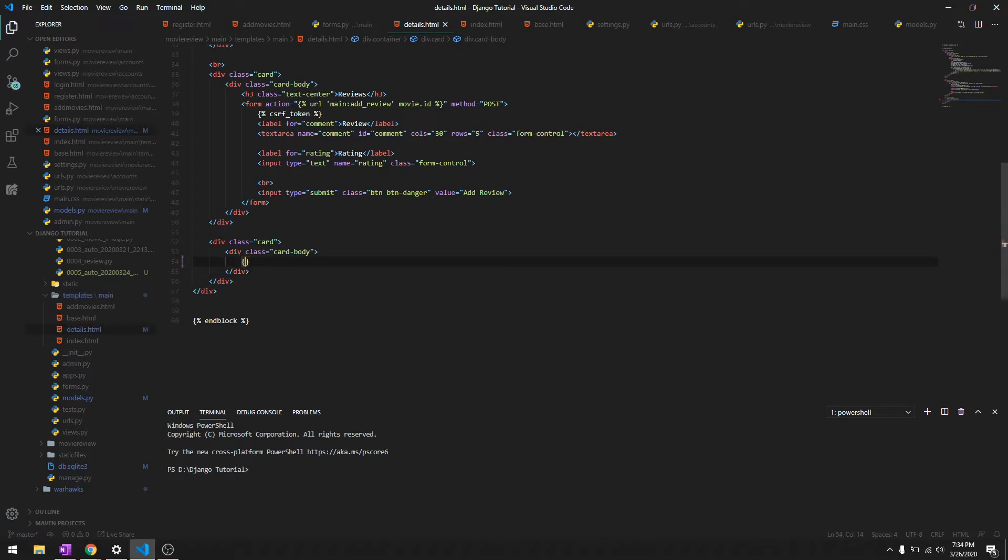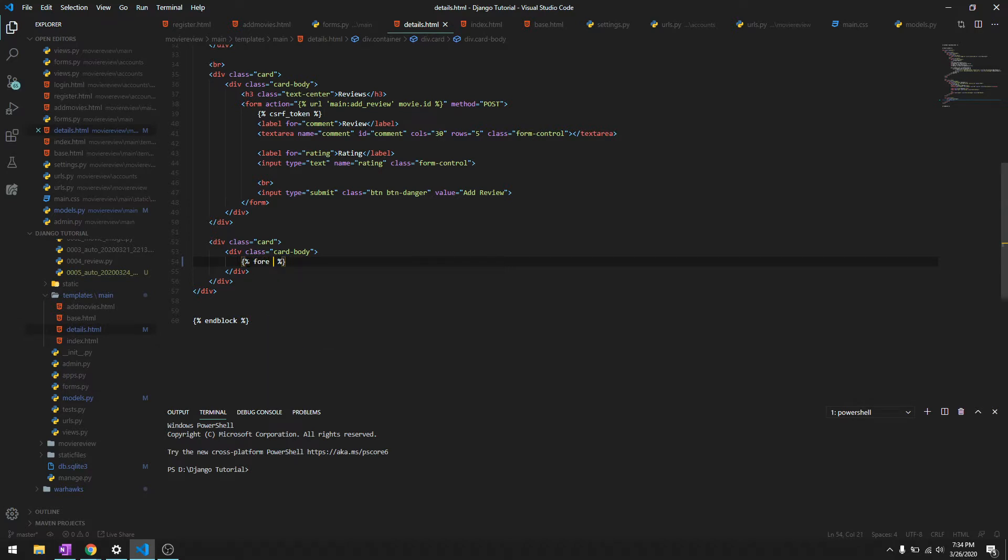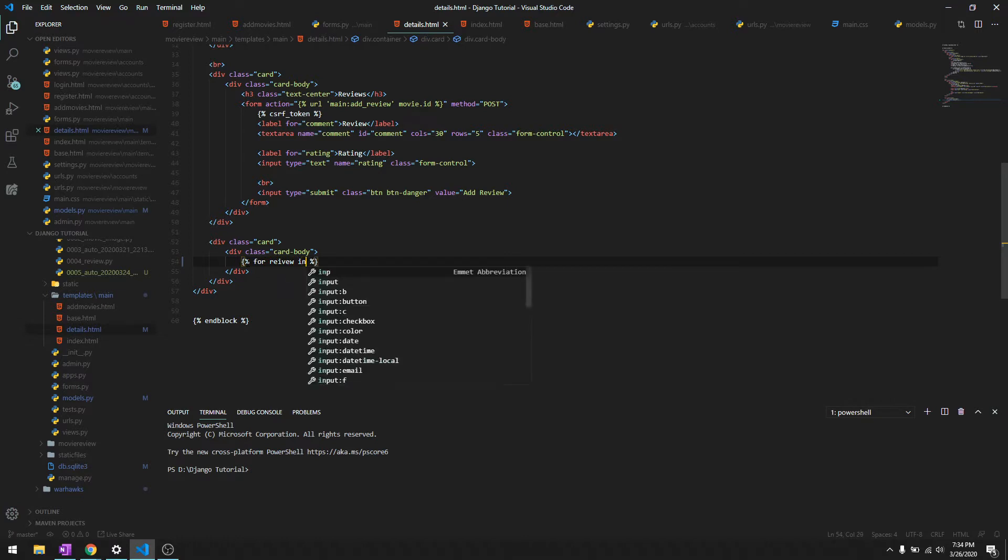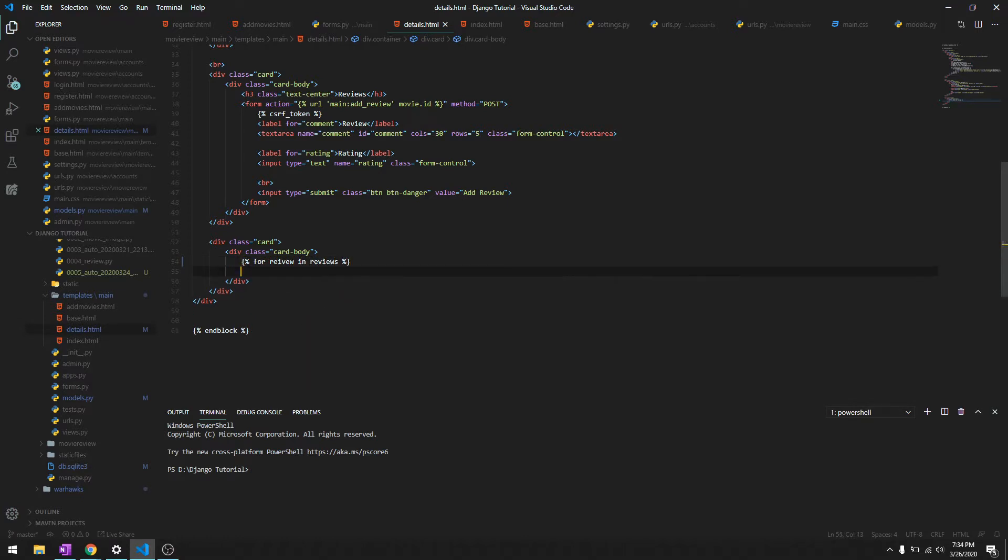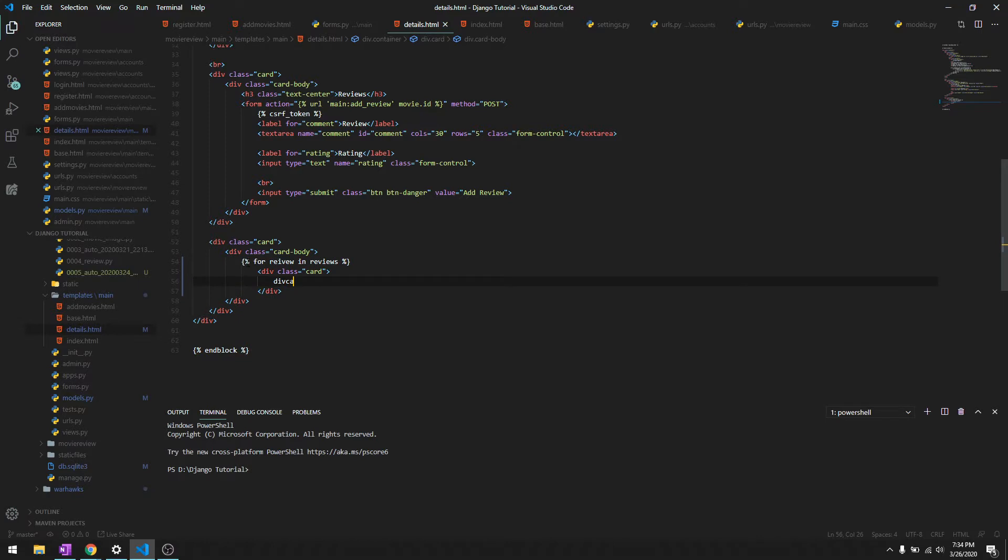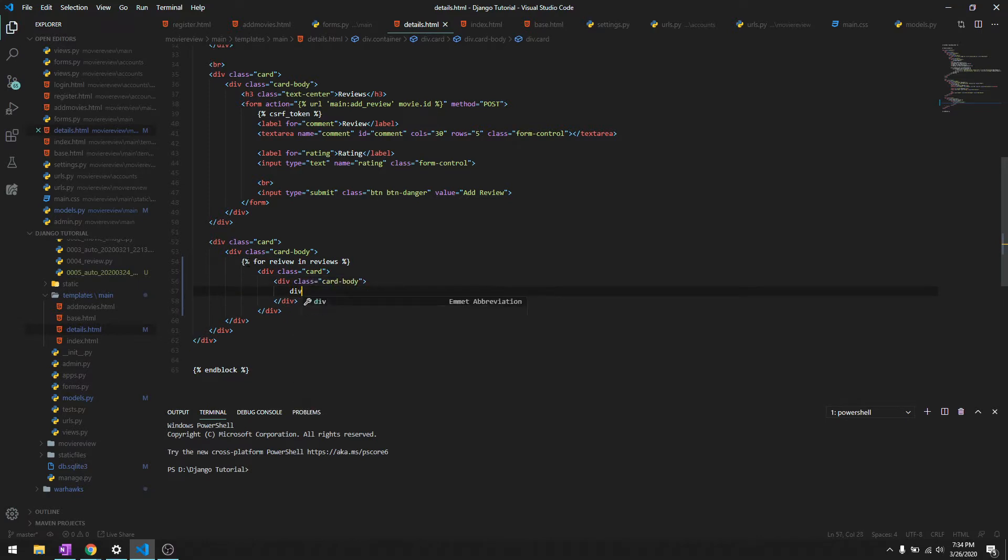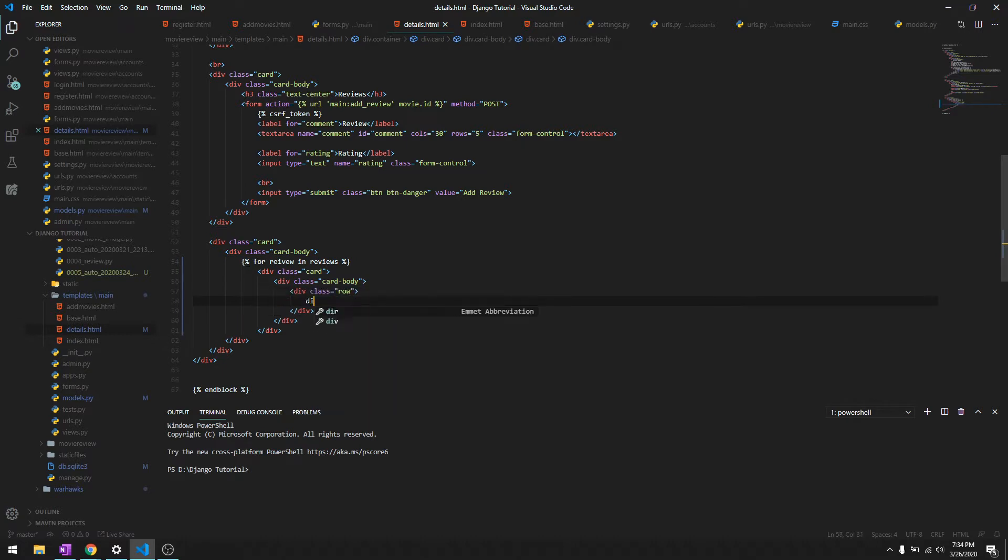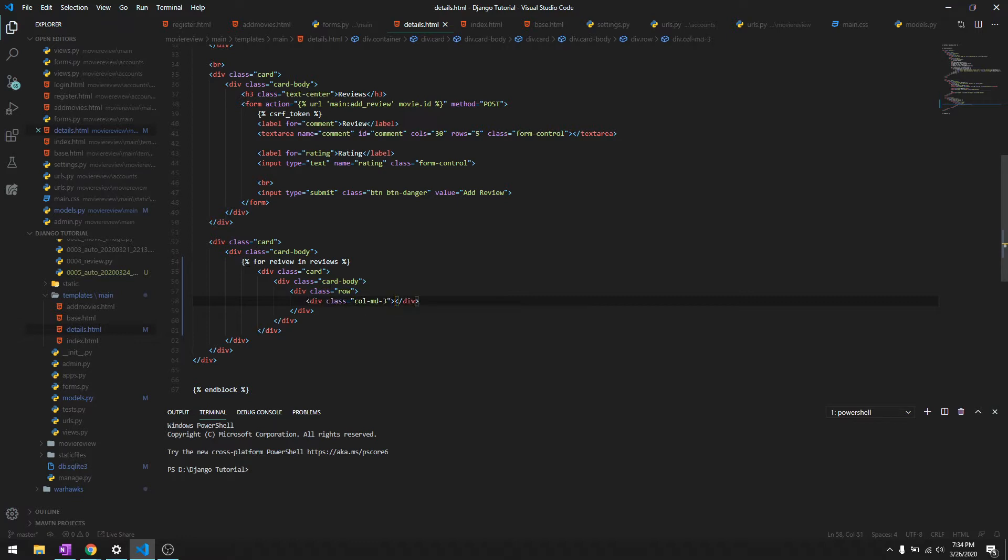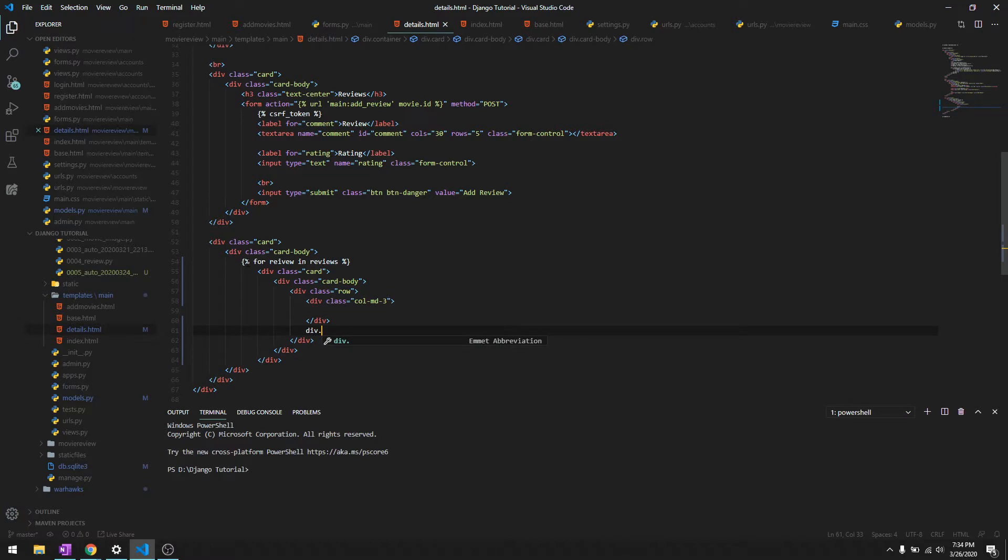So we'll do for review in reviews and then we'll create a card with card body. We'll give it a row and we'll give it a column MD of three and then we'll give the rest a nine.